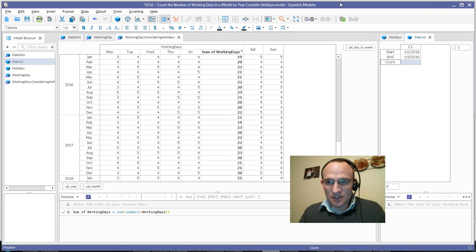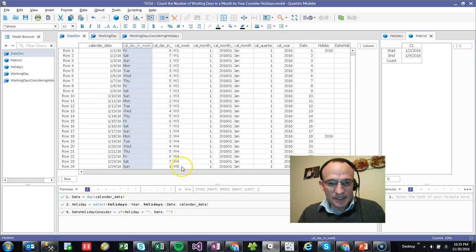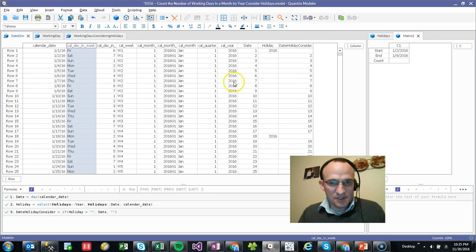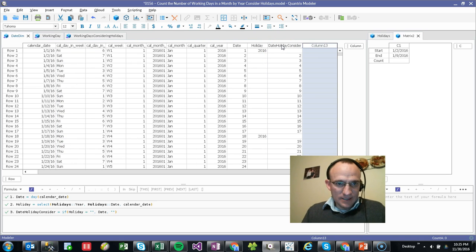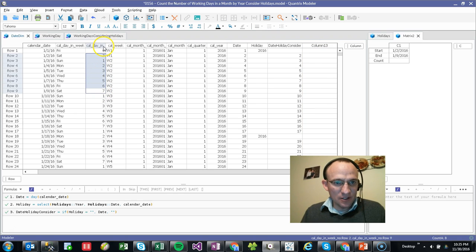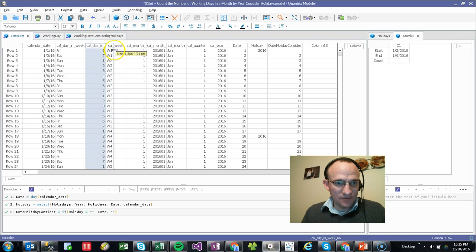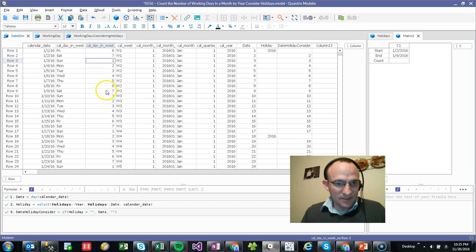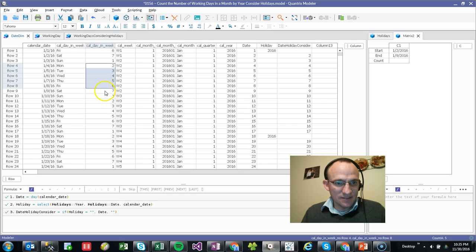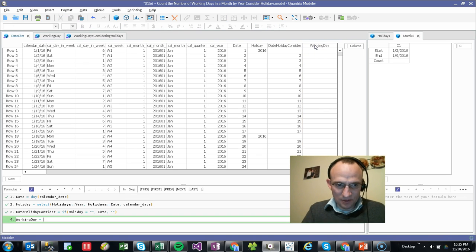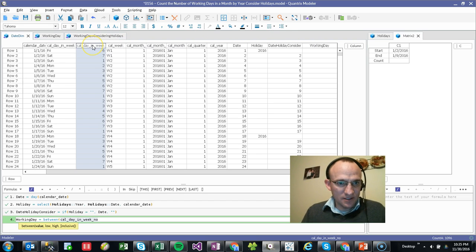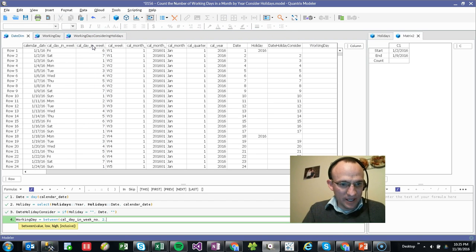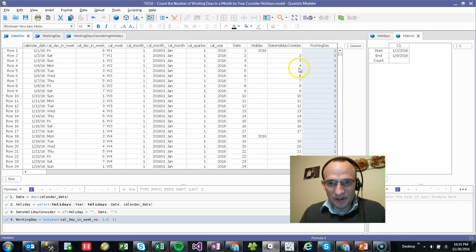And in order to make that happen, what I need to do is I need to go out and on the date dimension table, again, I'm going to close this guy. What I want to do is I want to say, well, it's a working day if the calendar day of week is—if it's actually between, Sunday starts the first, so if it's actually between two and six, right, then we're going to consider a working day. So what I would say is working day, and I'd say equals BETWEEN two and six. This is between two and six, and I want to make it inclusive. So I'm going to put a one there.